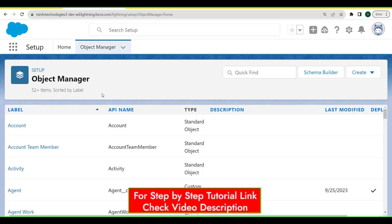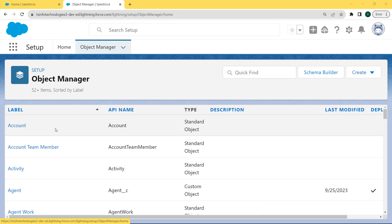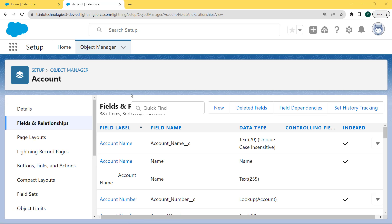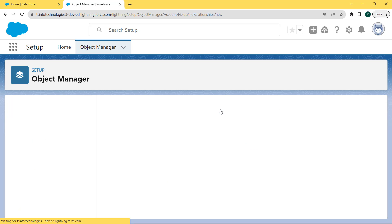After clicking on the Object Manager tab, the Object Manager page opens. You can see that lots of objects are already present. From these we select the Account object, so click on the Account object. The Account page opens. Here you can see the details related to the account, and on the left side under the details section there is a Fields and Relationships option. Click on this option. After clicking on Fields and Relationships, the Fields and Relationships page opens. Here you can see some fields are already created, but we want to create a new field, so click on the New button.